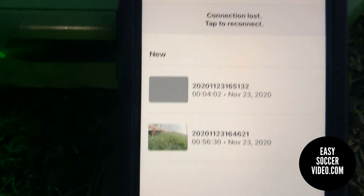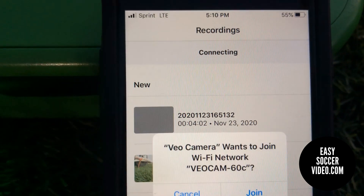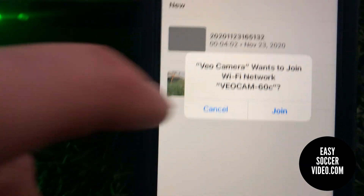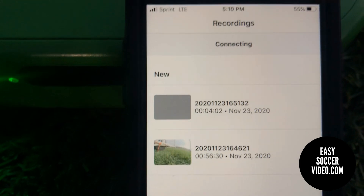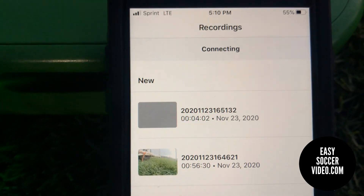So if you ever do lose connection, you just tap here and it asks you to join. You confirm, and it says connecting.